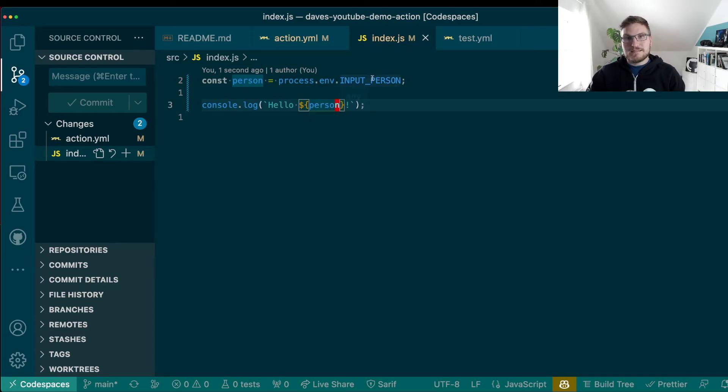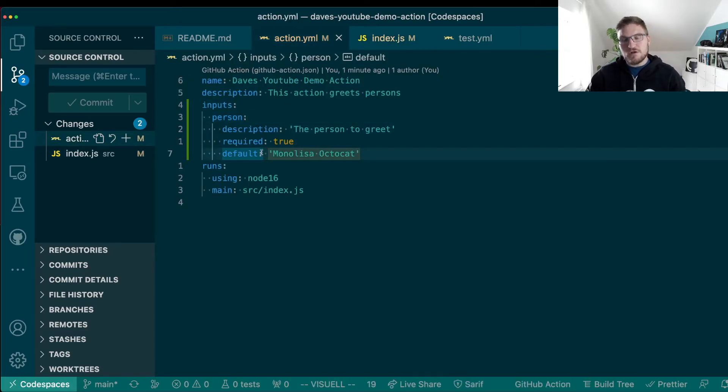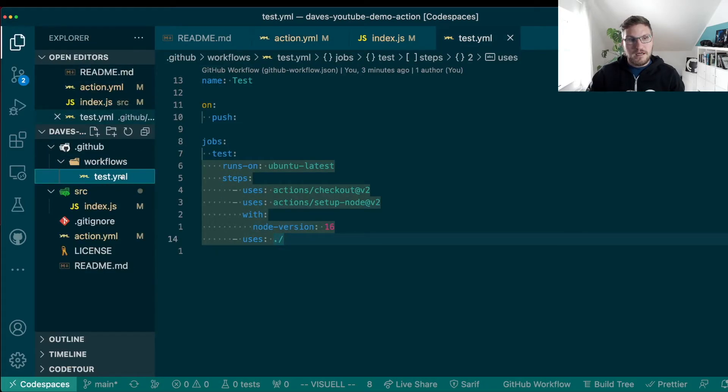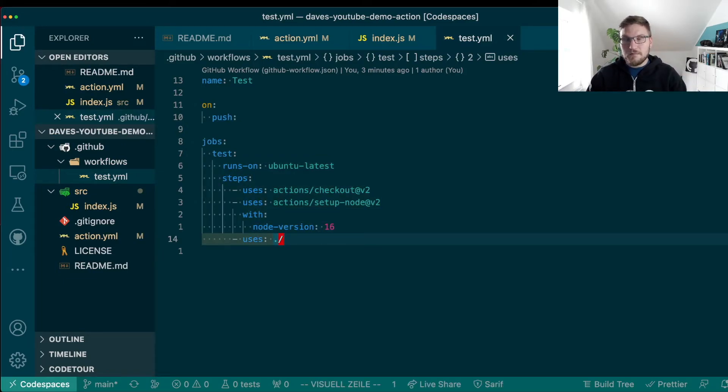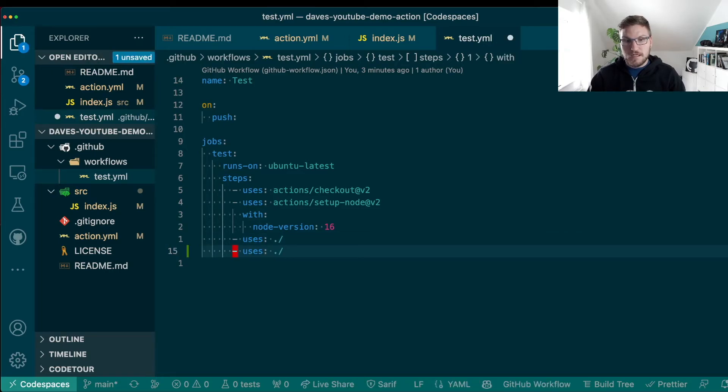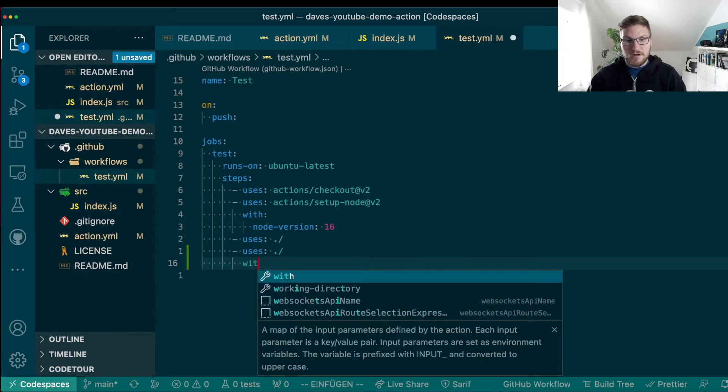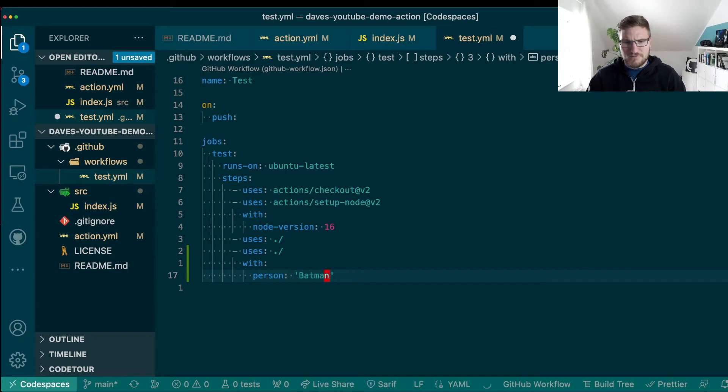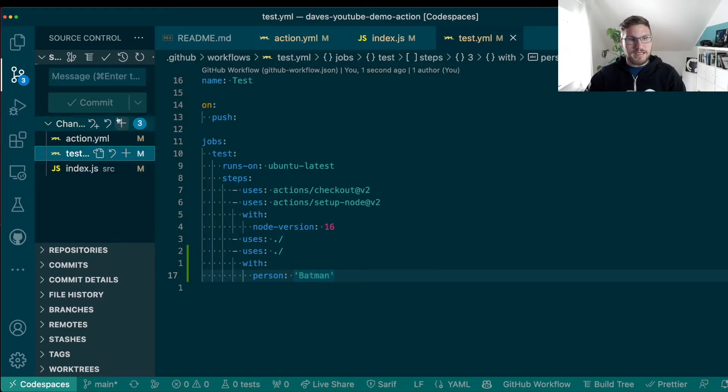Now let's test this entire thing. And actually to test it, let's do two things. Test the default input, but also test this action with an input that we give ourselves. And to do this, we switch back into our workflow file. And we actually execute our action twice now. Once without any inputs to test if the default input is working. And again now with the with keyword, which where we can then say, give the person and we're not going to greet ourselves or myself. We are going to greet Batman in this case. So let's commit this again. Add input. Push this entire thing.